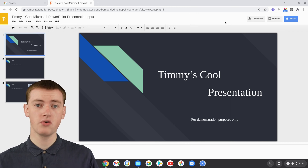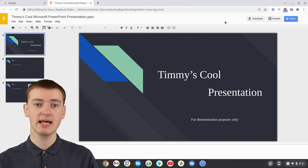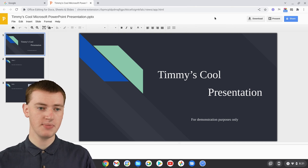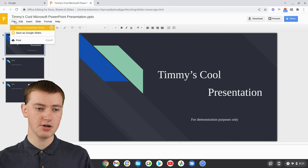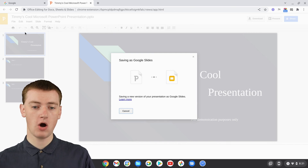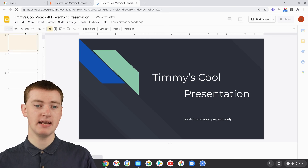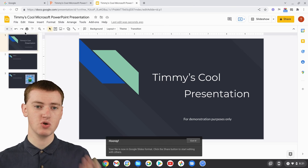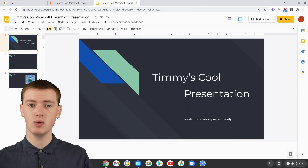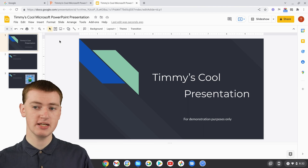But if you want more features, you can very easily open this presentation in Google Slides and get a lot more features like you'd find in Microsoft PowerPoint. To do that, just click on the File button, then click on 'Save as Google Slides.' It will convert the PowerPoint presentation into a Google Slide — just wait for that — and then it opens up the Google Slide in a new tab, ready to use.